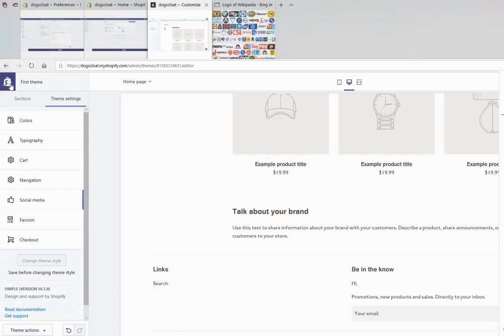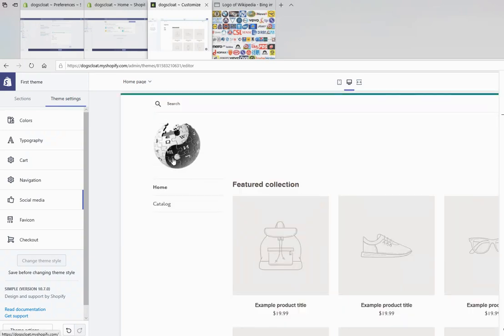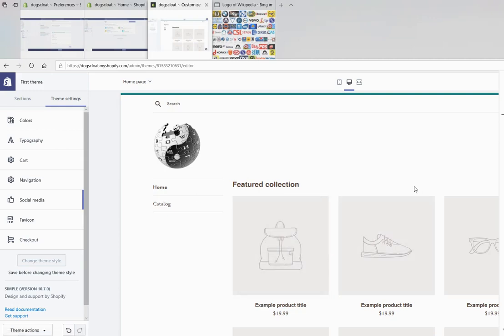We have a look at style on Shopify today, and we have uploaded a logo and style. You can change your style also, of course.